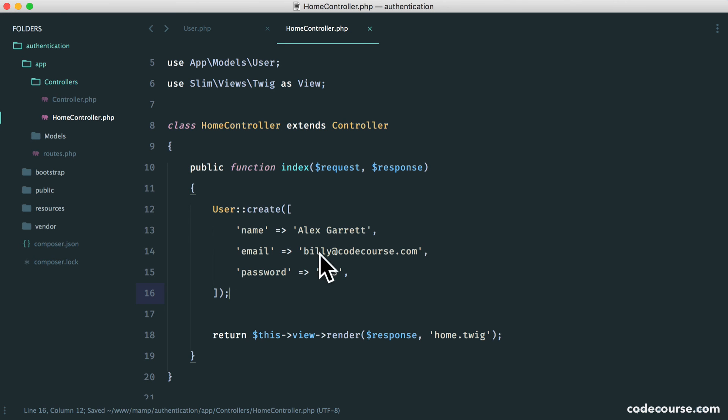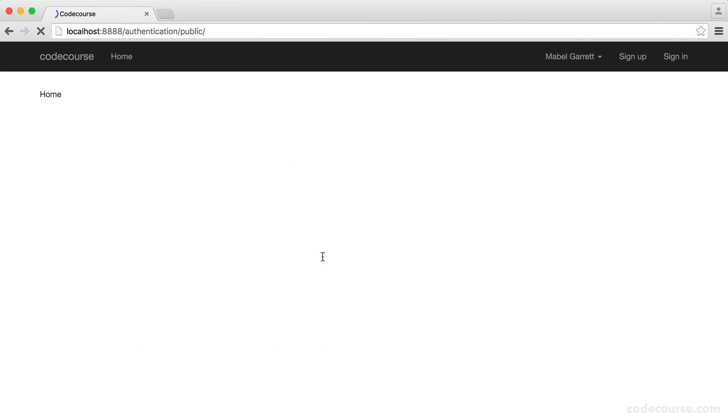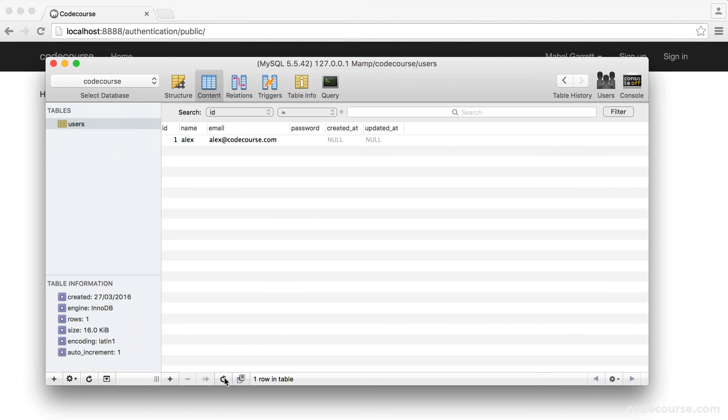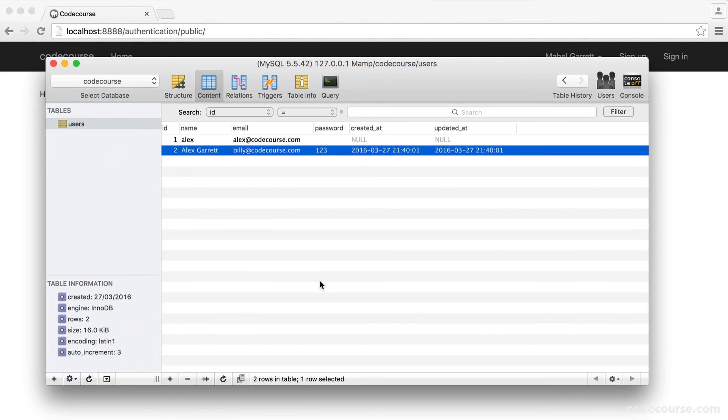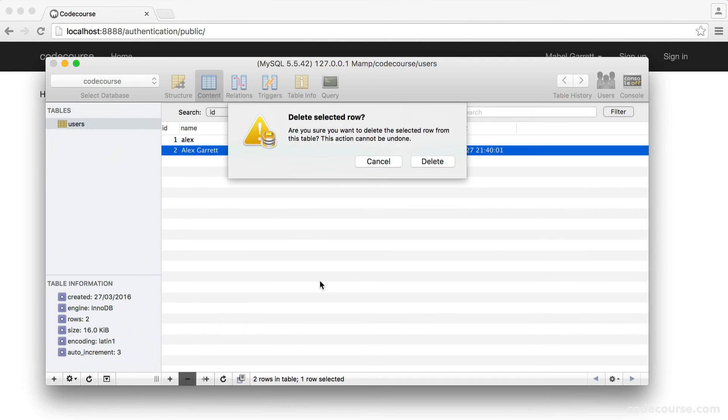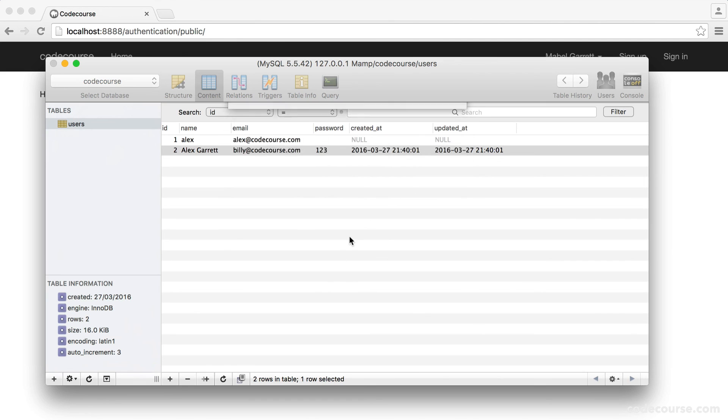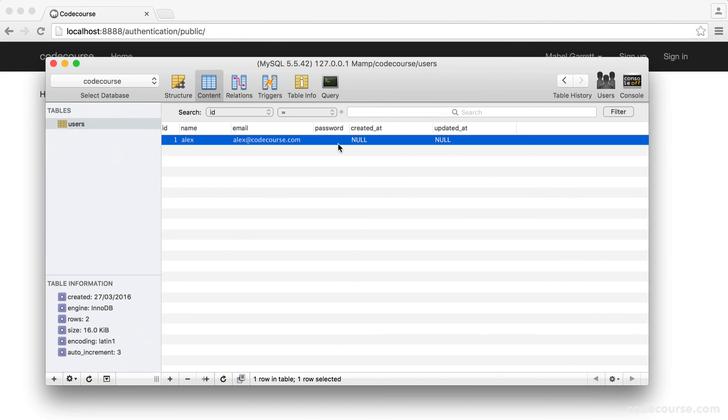So now when we run this, you can see it works. We see the home view, and of course, over in our database table, we see that new record just in there. So this is great.